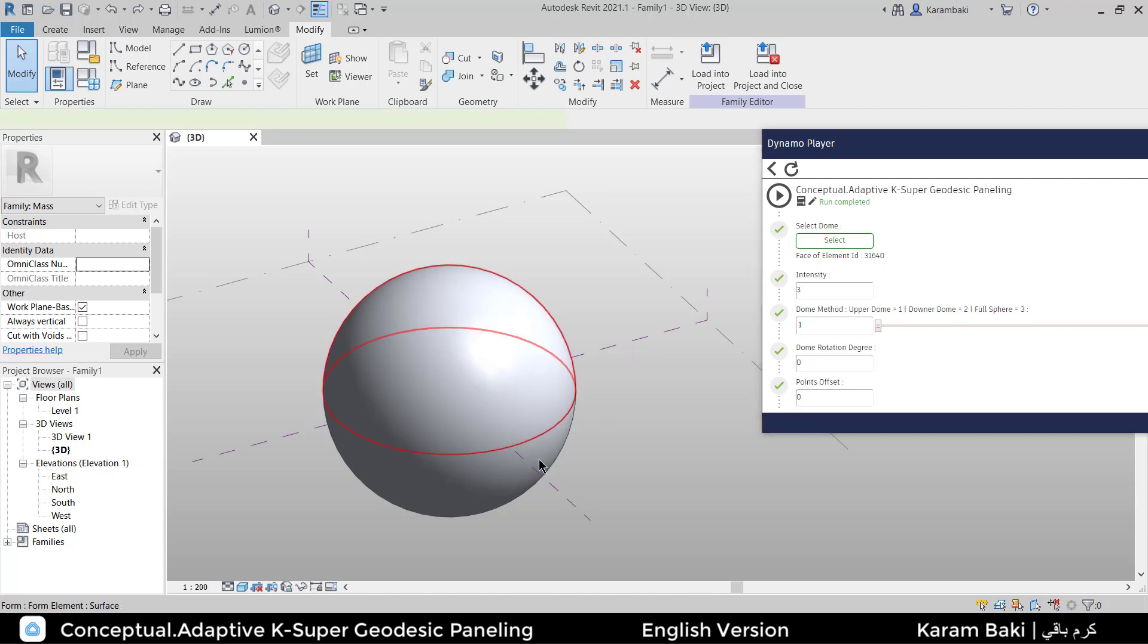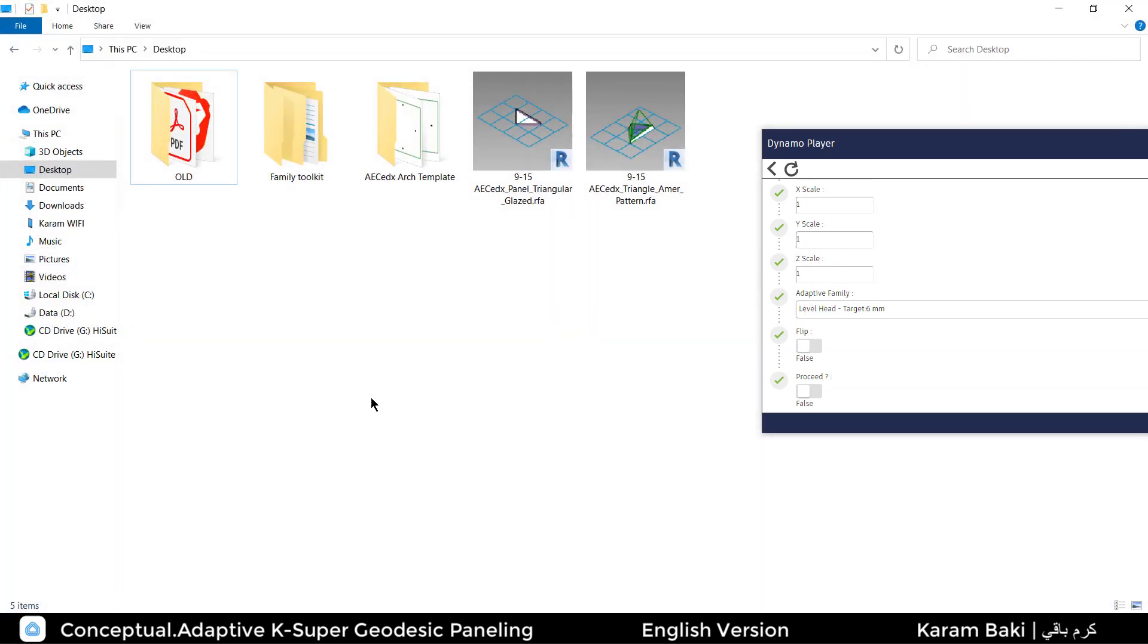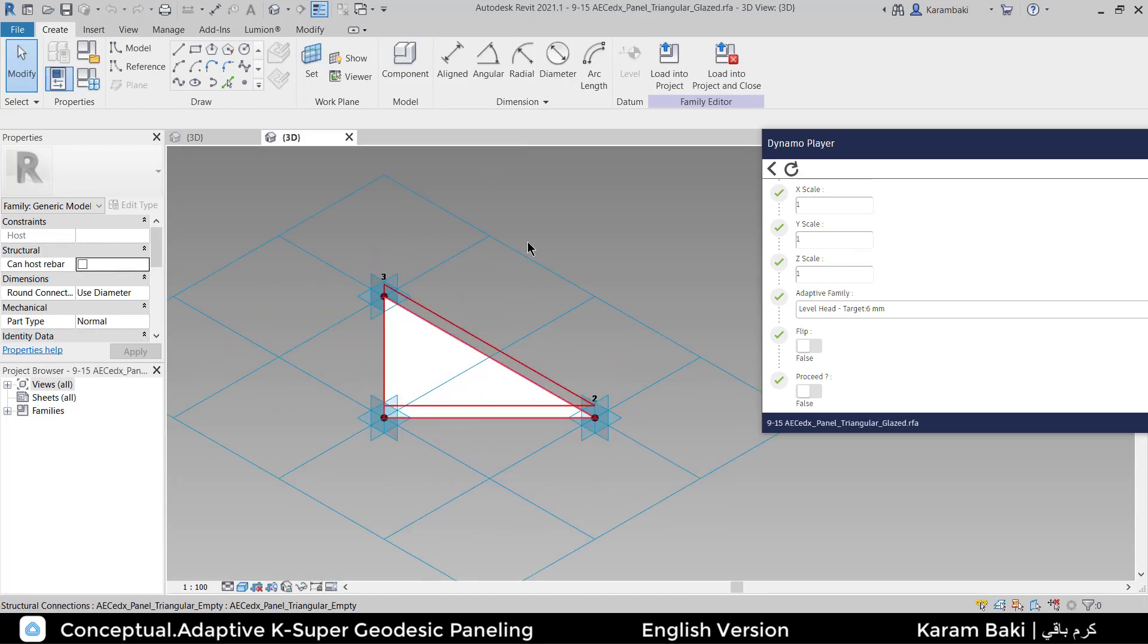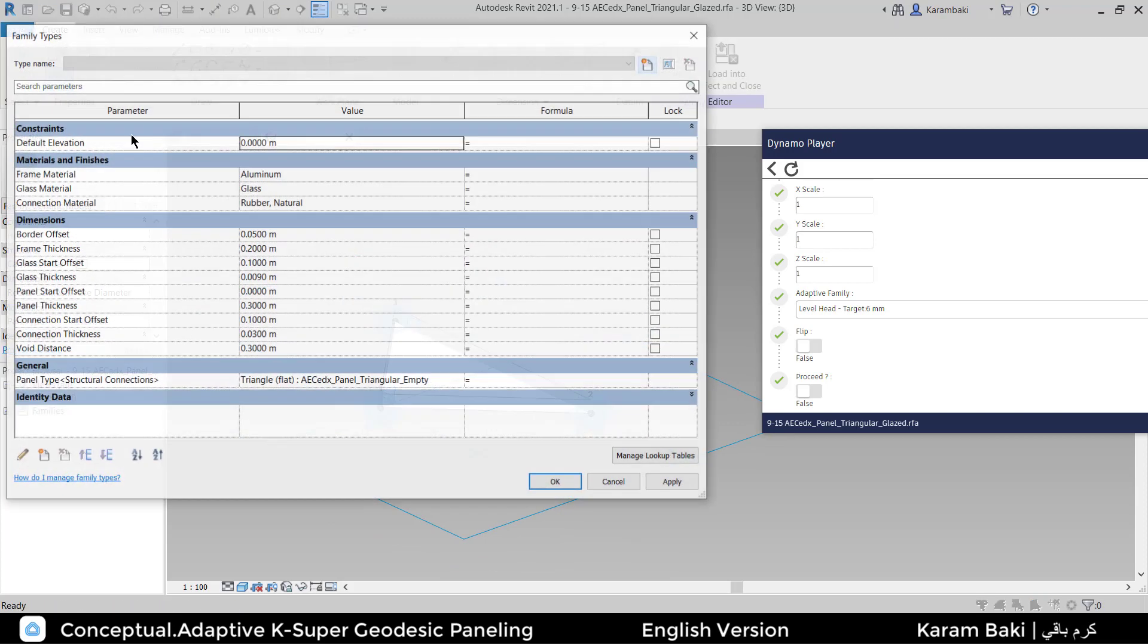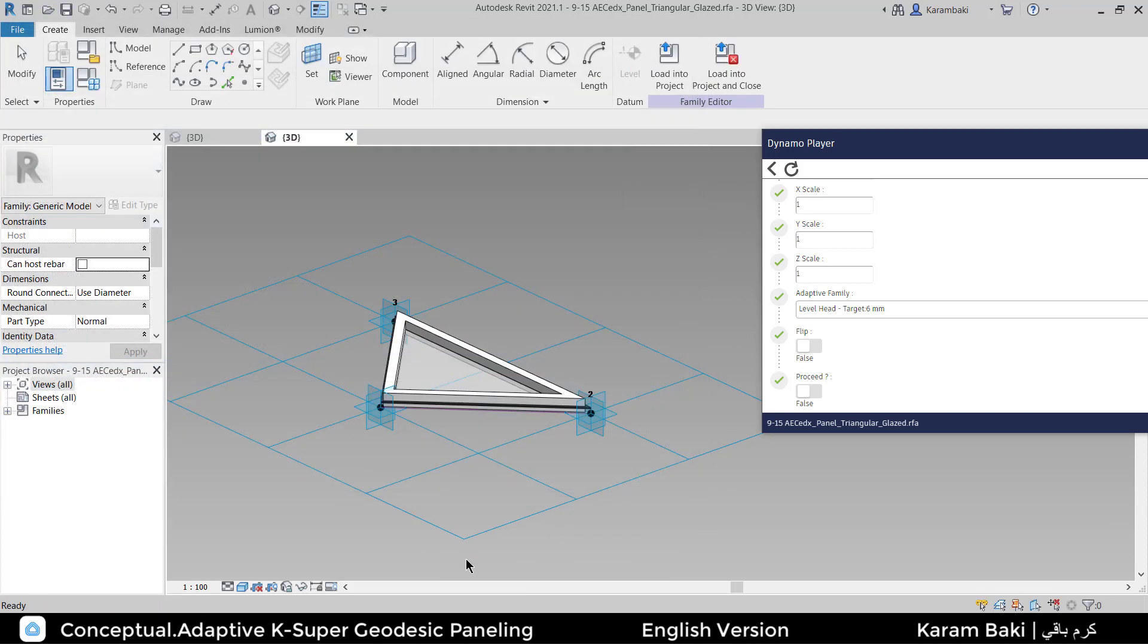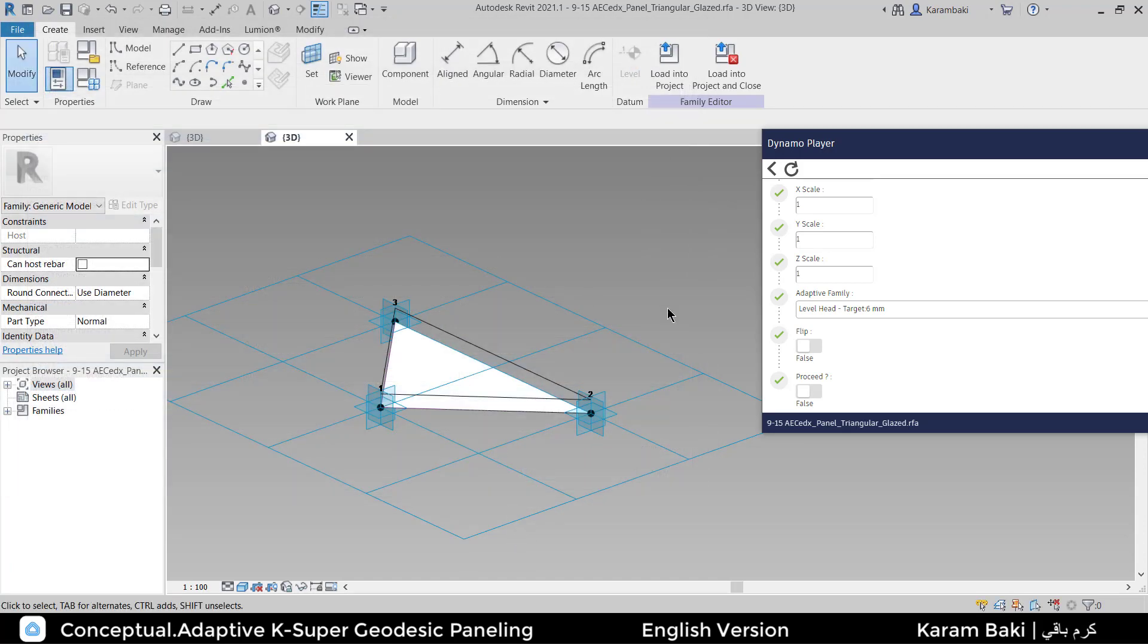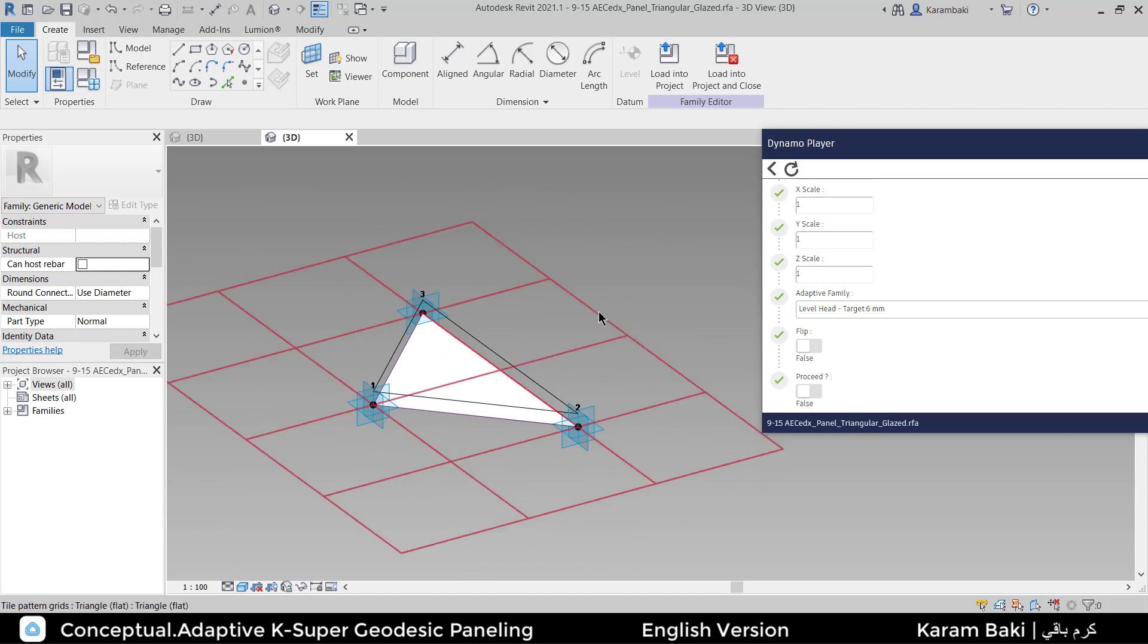And I'm going to load an adaptive family. Let me load this one. So this is a triangle flat family pattern. It has something special in it—you can switch it to a detailed version or switch it back to an empty version. So it's very lightweight on Revit. Now let's load into the project and try it out.